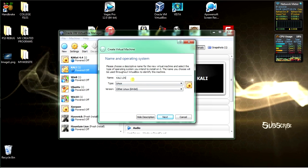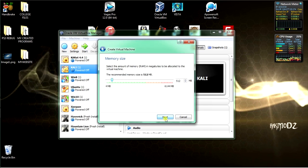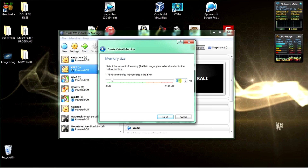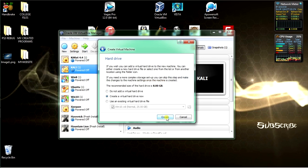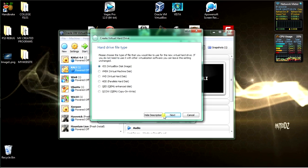I already have this installed on my hard drive so I'll call it Kali Linux. Select next. Now we've got to select the virtual memory size. I'll give it 3GB, which is 3 out of 7,400MB.